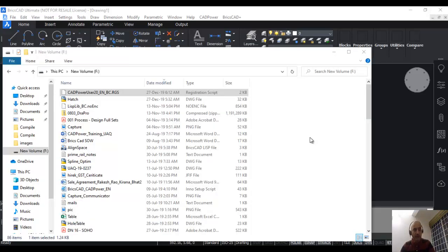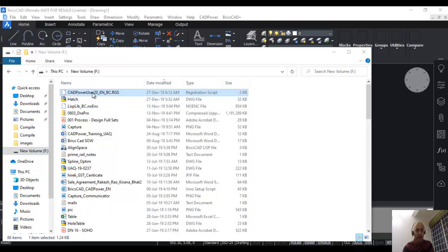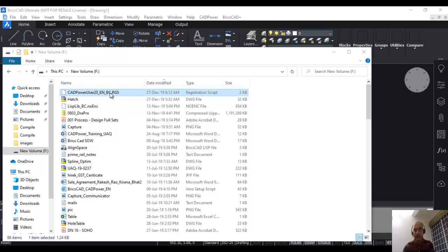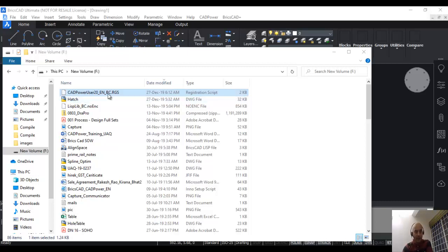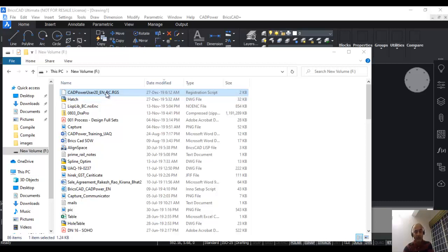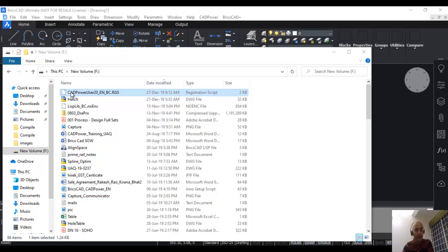As soon as we receive your app keys, we will use that to generate your license file. The license file is an encrypted file which has a name CAD power user 20 underscore en underscore bc dot rgs. As explained earlier, 20 is the version number, en is the language, and bc is the platform, which is BricsCAD. The reason we have this format is because CAD power is available in four different languages: English, Portuguese, German, and Spanish. Accordingly, the identifier here will be either en, ptb, de, or es. It's also available in two platforms, AutoCAD and BricsCAD, so accordingly the identifier here will be either bc or ac. The product name at the beginning will be CAD power, or if you're using our other product GeoTools, then you will have GeoTools user.